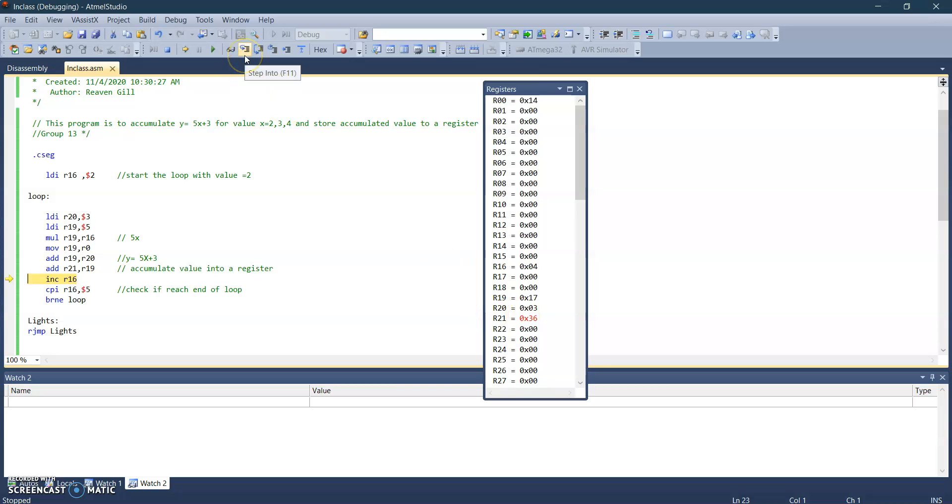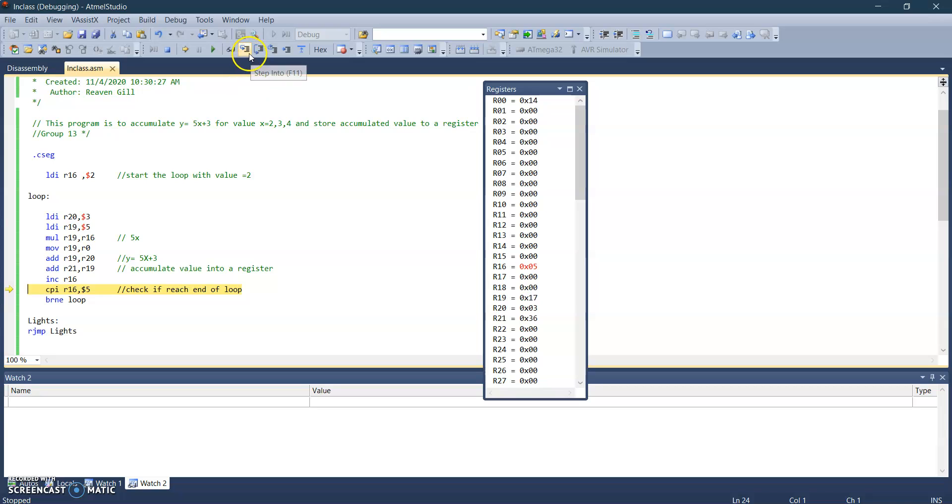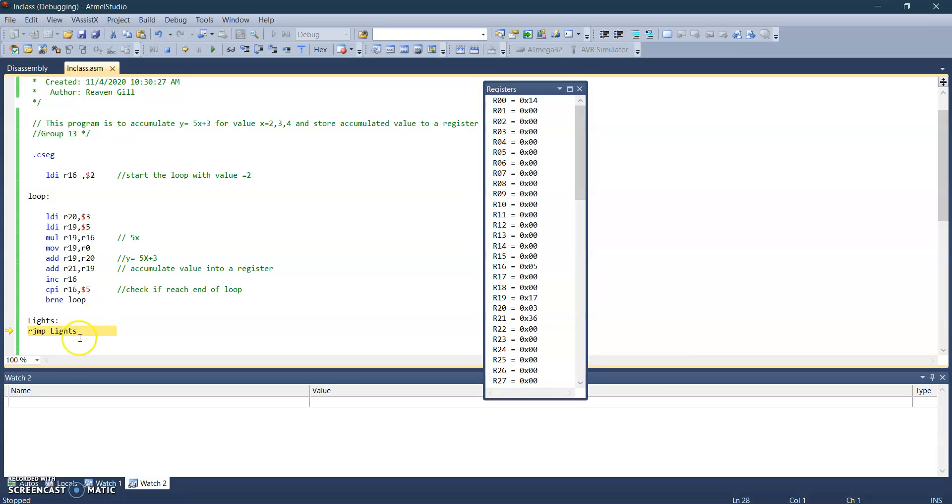So once I press this, it's five now. So once you reach five, it will go to the next loop, which is this lights loop that I created. It's just an infinite loop that shows the end of the loop. So that's all for me. Thank you very much.